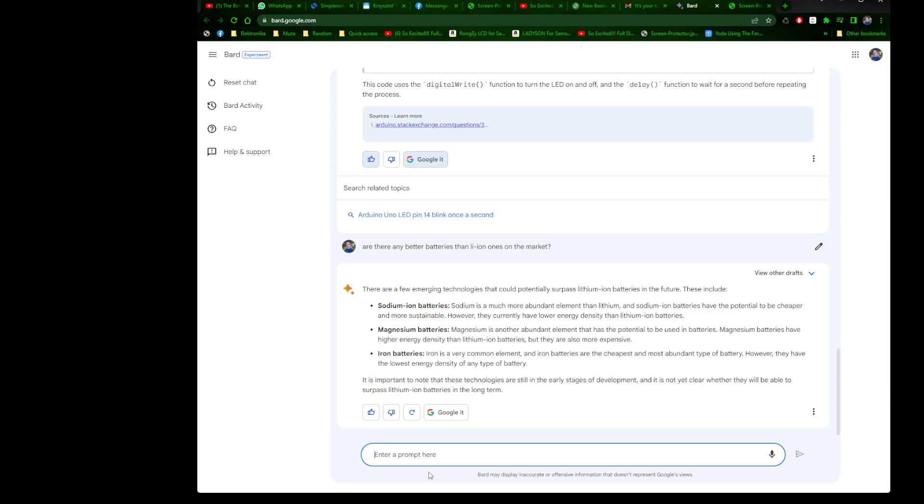There are a few emerging technologies that could potentially surpass lithium ion batteries in the future. This includes sodium ion batteries, magnesium ion batteries, and iron batteries. Sodium is much more abundant and sodium ion batteries have the potential to be cheaper and more sustainable. However, they currently have lower energy density than lithium ion. Magnesium is another abundant element with potential to be used in batteries. Magnesium batteries have higher density than lithium ion, but they are also more expensive. Iron batteries are the cheapest and most abundant type of battery. However, they have the lowest energy density. It is important to know that these batteries are still in the early stages of development.